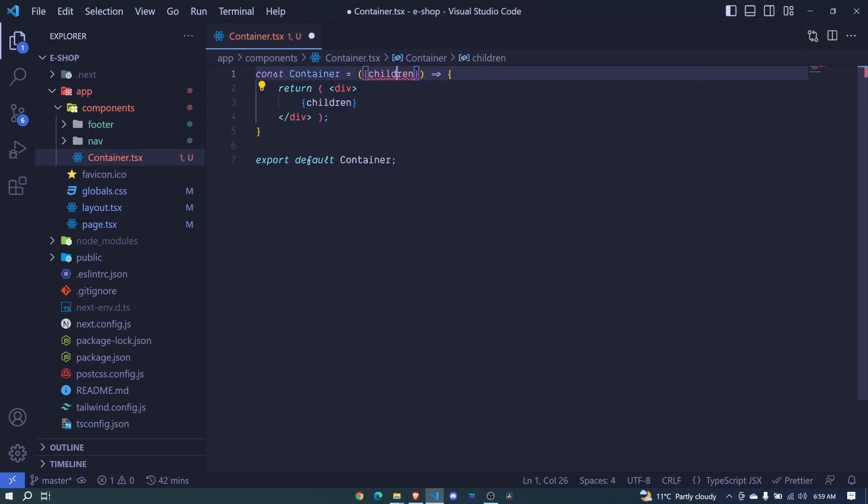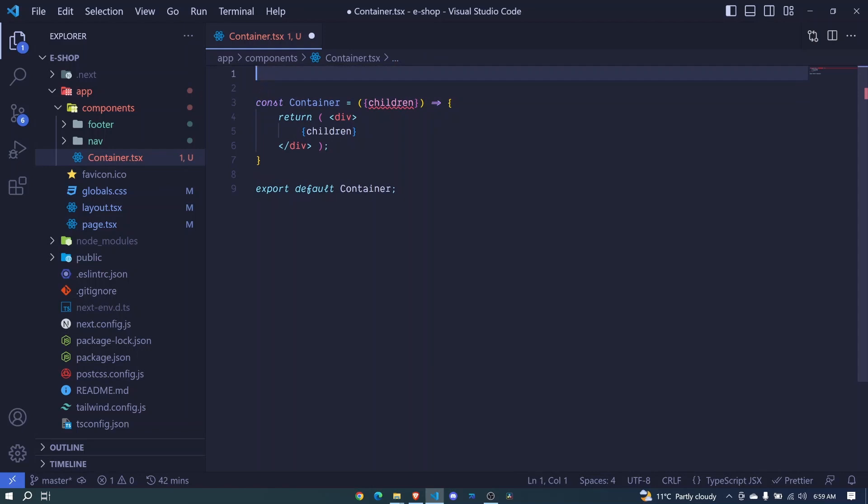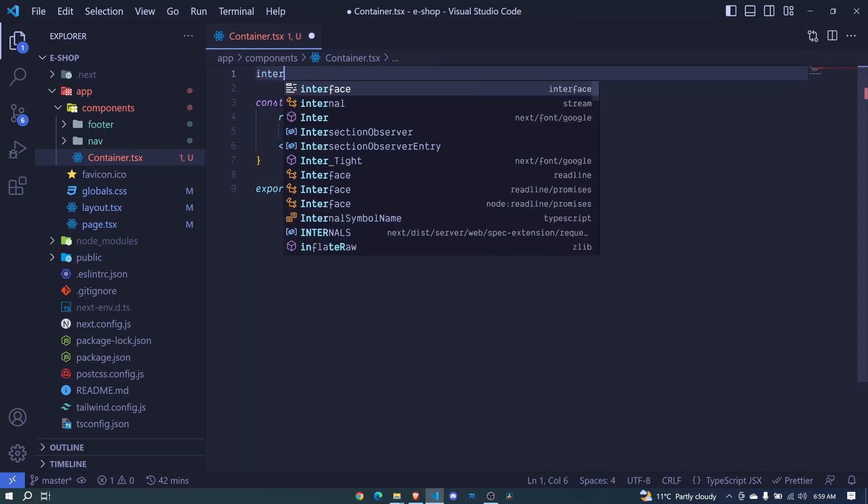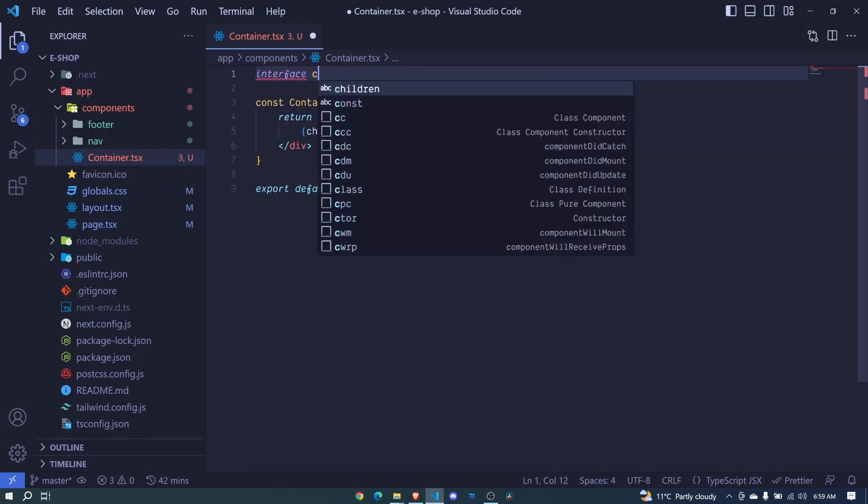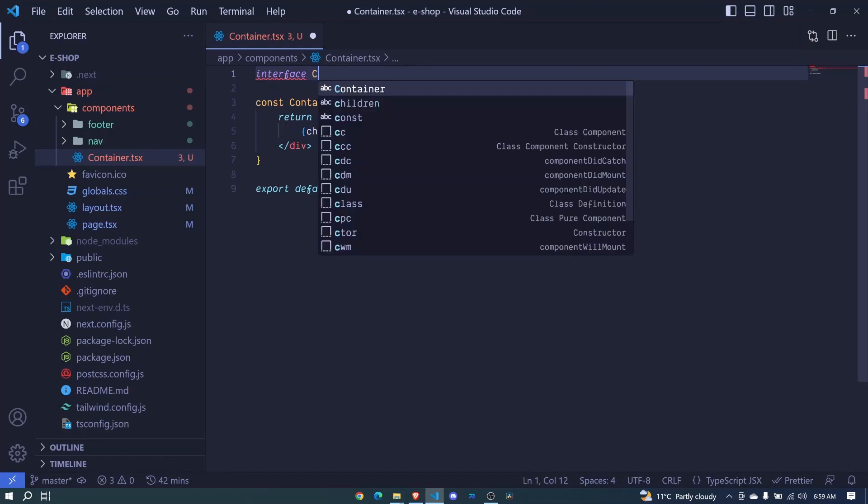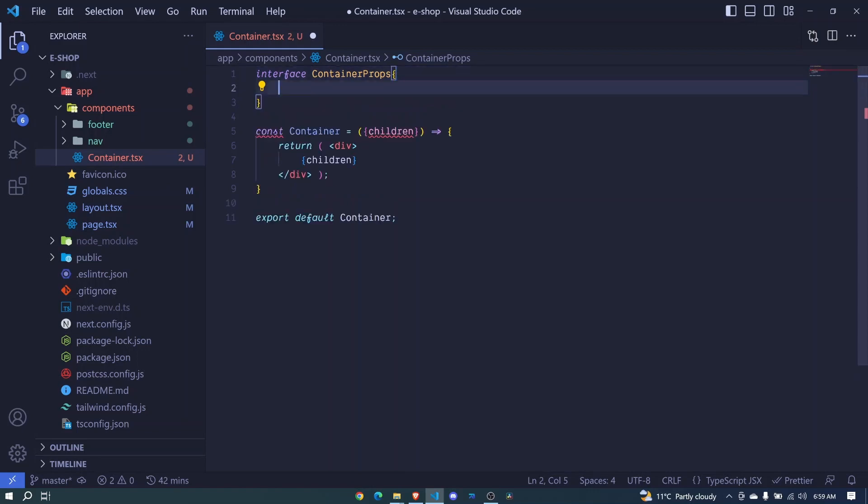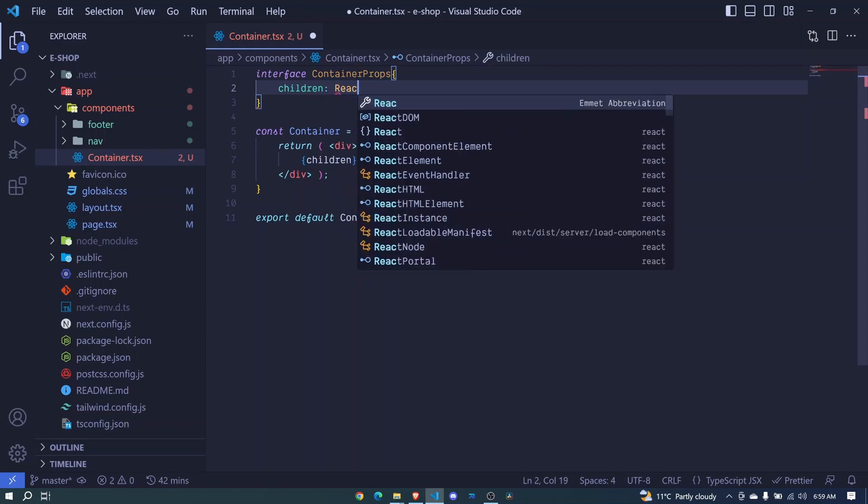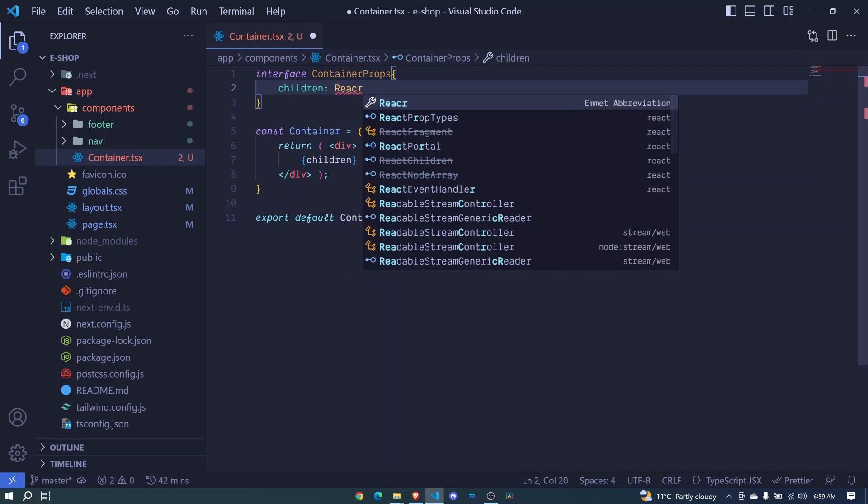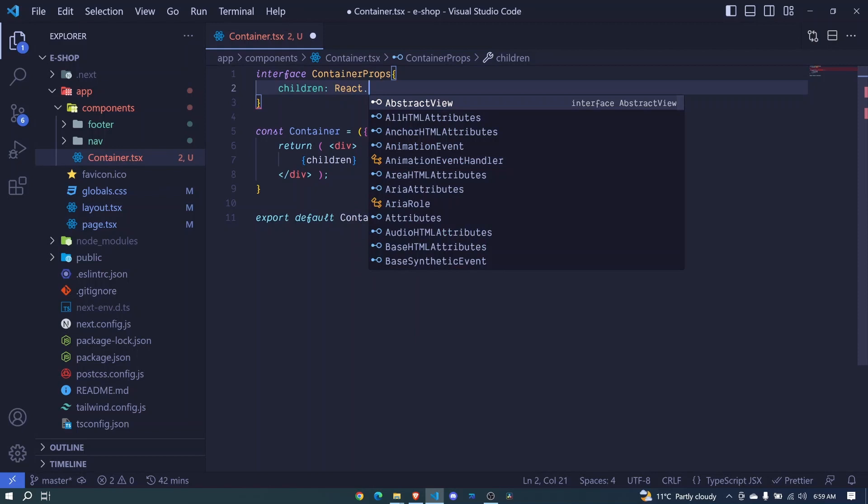We need to define the types for children since we're using TypeScript. To define the types, we'll create an interface called ContainerProps. Here we'll have children, and the type will be React.ReactNode.